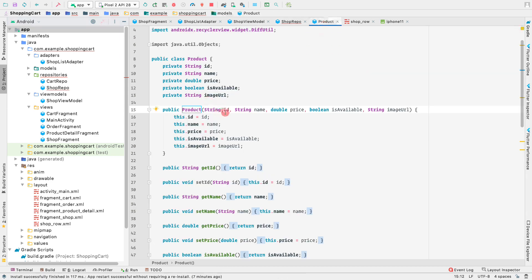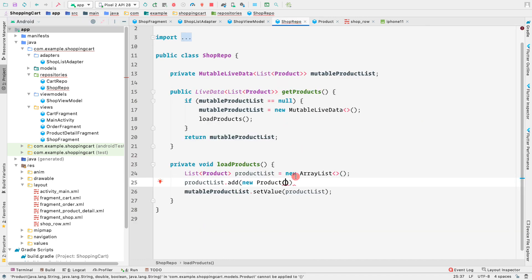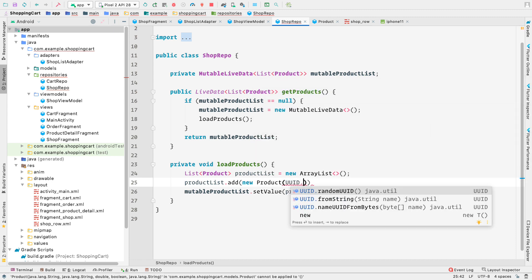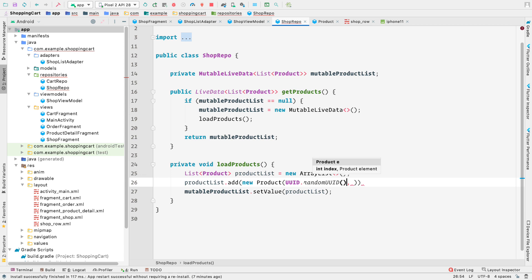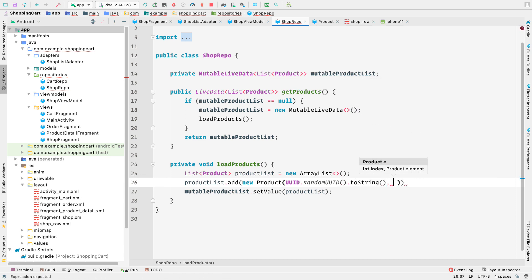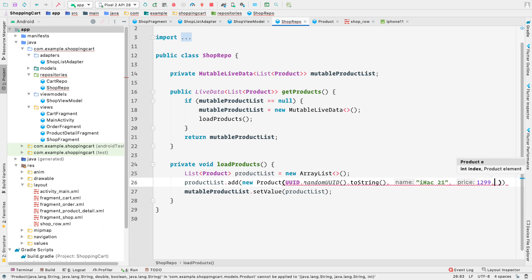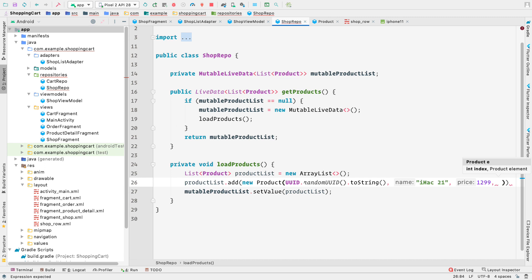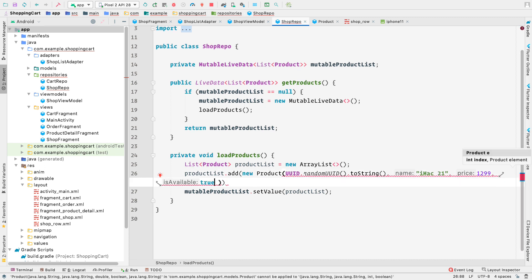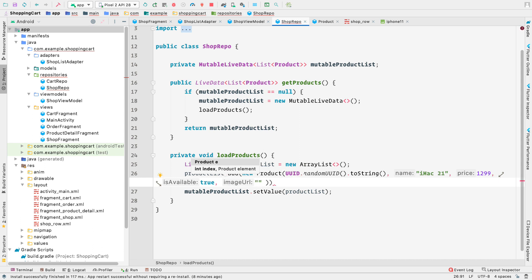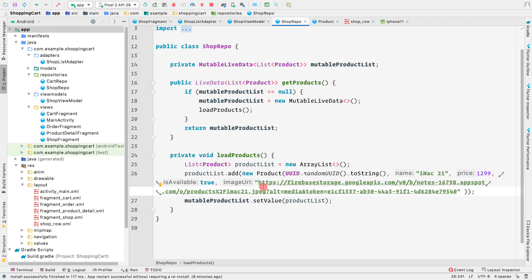Let's add some products to the product list. We say productList.add(new Product(...)), passing the id, name, price, availability, and image URL. For the id, I'm generating a random UUID: UUID.randomUUID().toString(). The name is 'iMac 21', price is 12.99 as a double, availability is true, and then we pass the image URL.